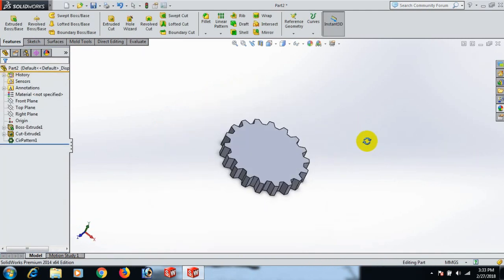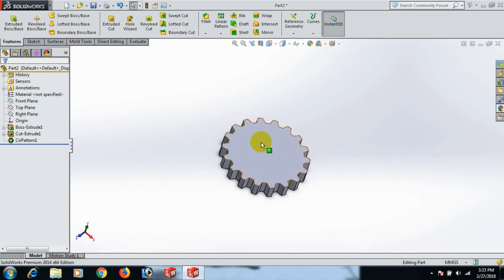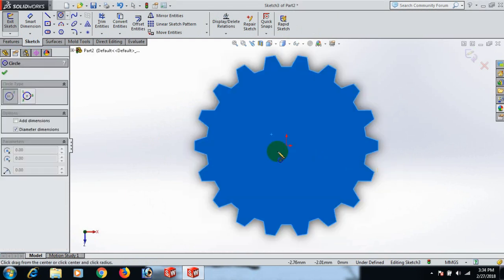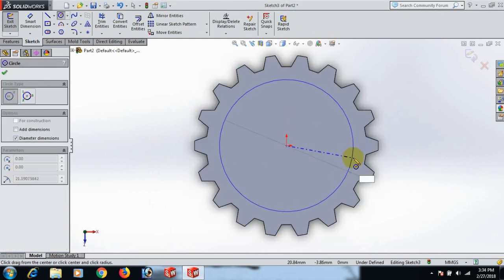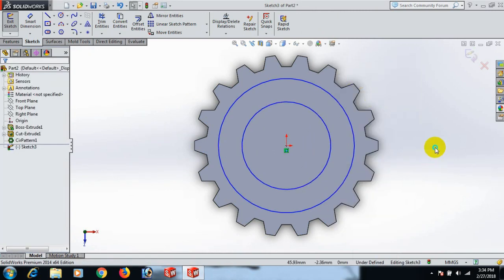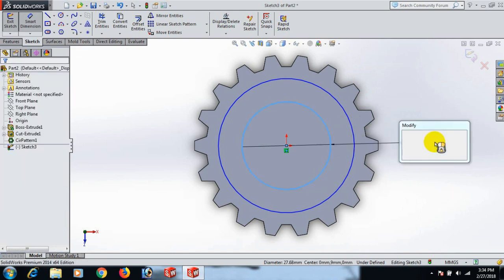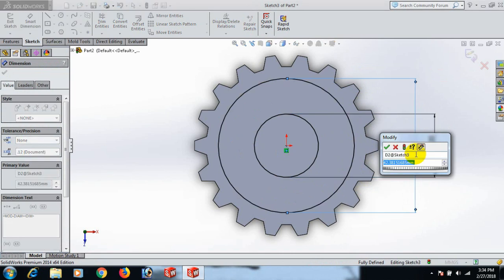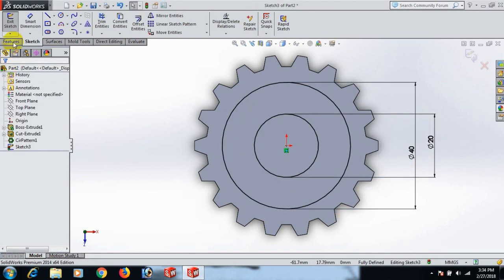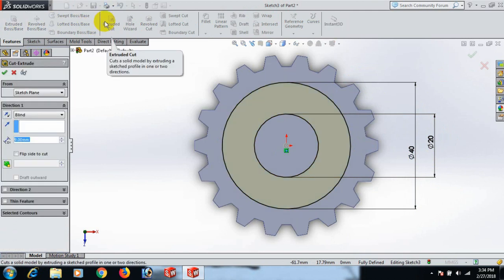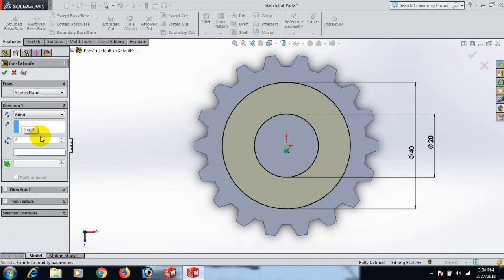Now go to Sketch on this face. Go to Normal tool, draw the circle here and here. Give the dimensions: this circle 20 and this circle 40. Now go to Feature and Extrude Cut — we can extrude 2.50.